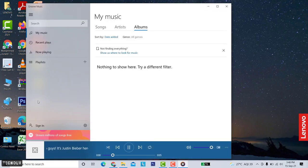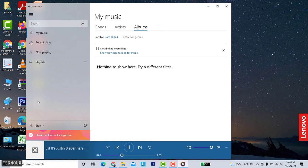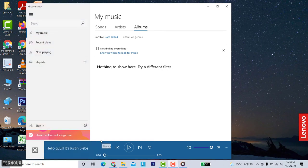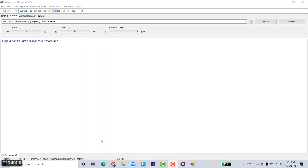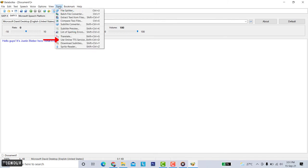Hello guys it's Justin Bieber here what's up. Sounds good but not that perfect. Now I will show you how to get more voices. For that go to the tools section and click on use online TTS service. A new window will open.